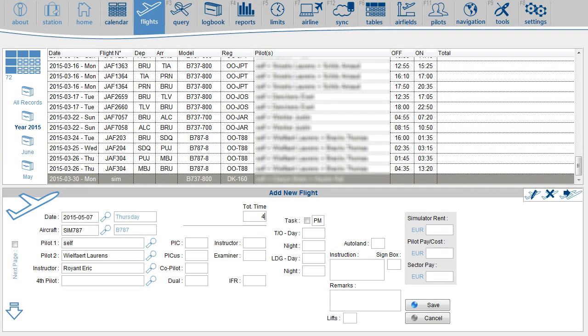Next, insert total time, which will also be preloaded into the Pilot in Command function time box. This session was about the winter recurrent, and we can save this record.